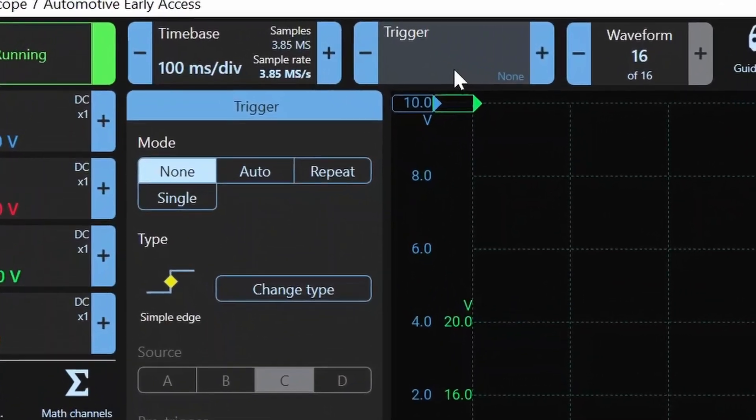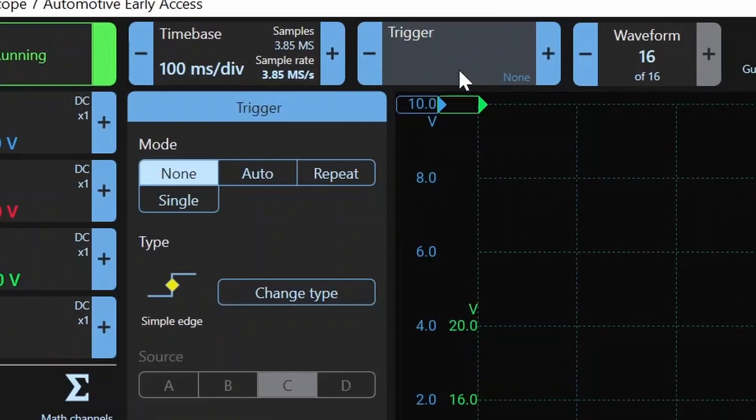In this example, you can see we have 100 milliseconds per division. That means we have one full second of capture time in our buffer on the scope screen. So we're just capturing one second of time. That's it. It fills up one second, and it stops the scope automatically. That's a great feature.